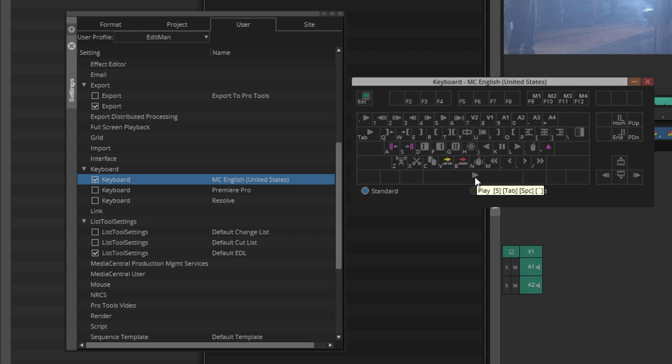And at any point if you want to stop playing, you can simply hit the space bar.